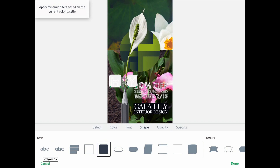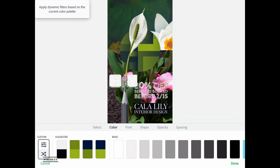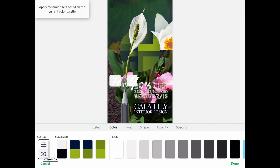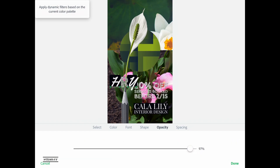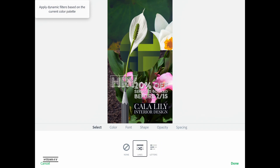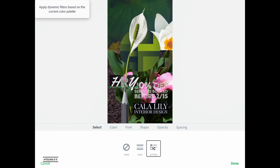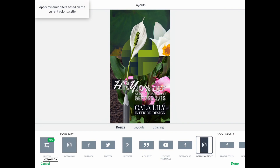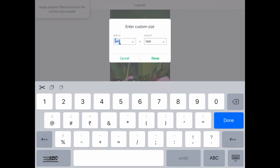A good feature of editing text is that a single text block can have more than one font. When you click the alignment option and select specific letters, you can change the font, shape, opacity, and spacing for just those selected letters. For example, I selected the letters H and Y and gave them a different font typeface, so they look different from the R. In the select option you can choose to select by lines or by individual letters to apply different styling.